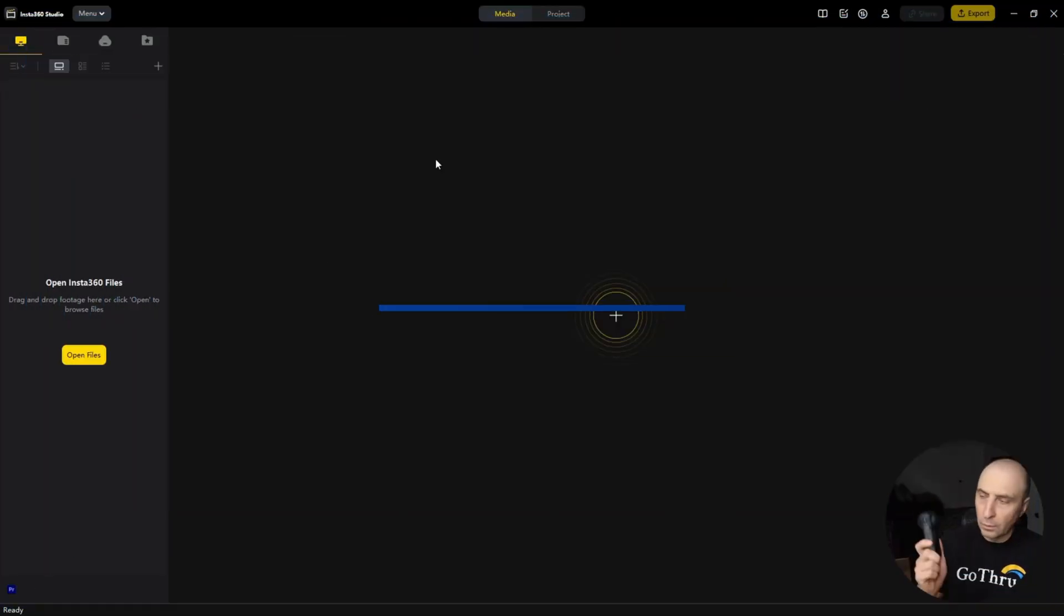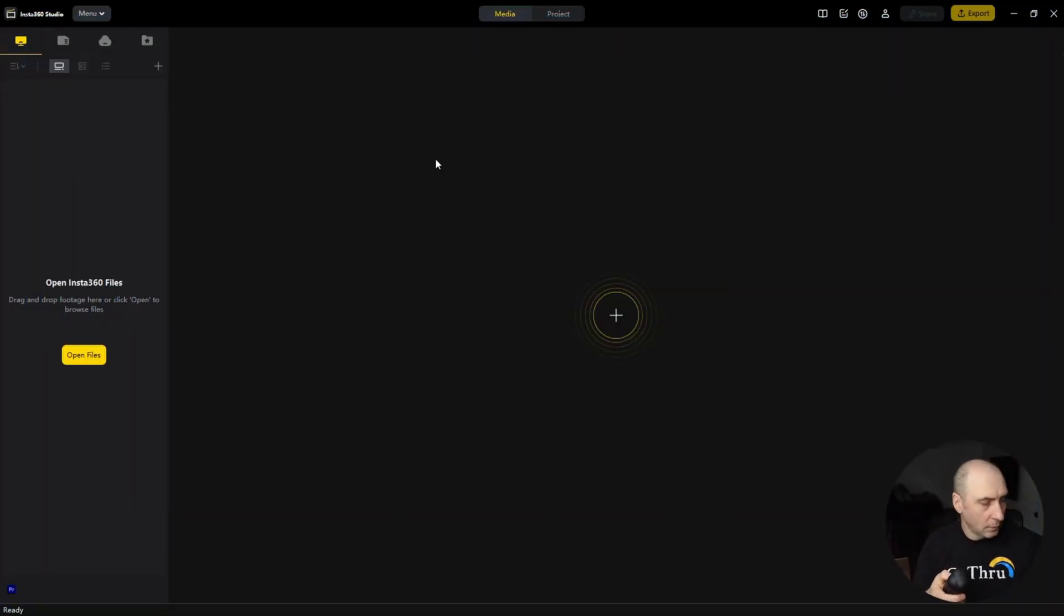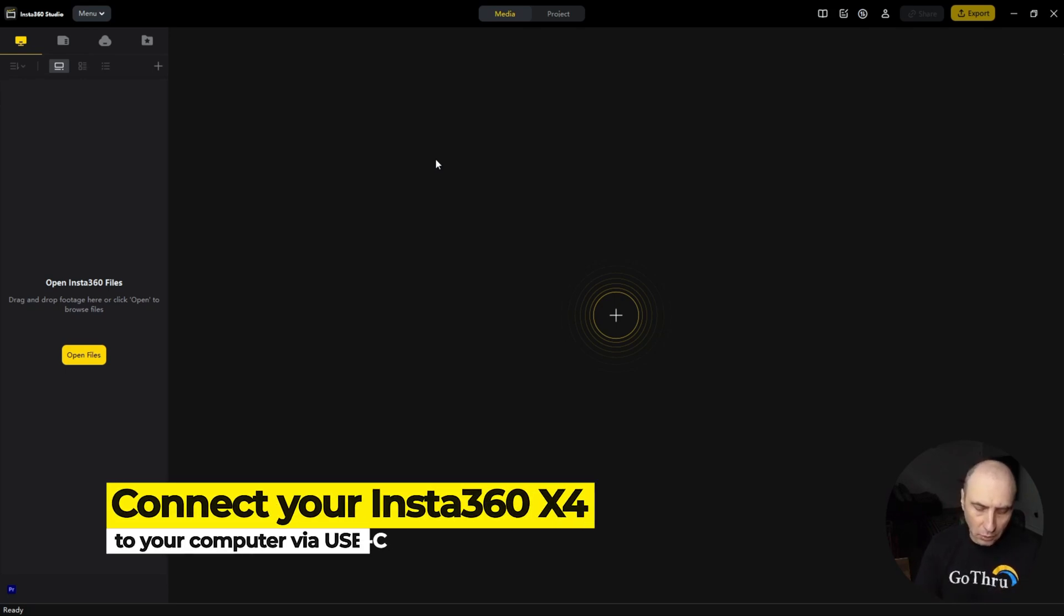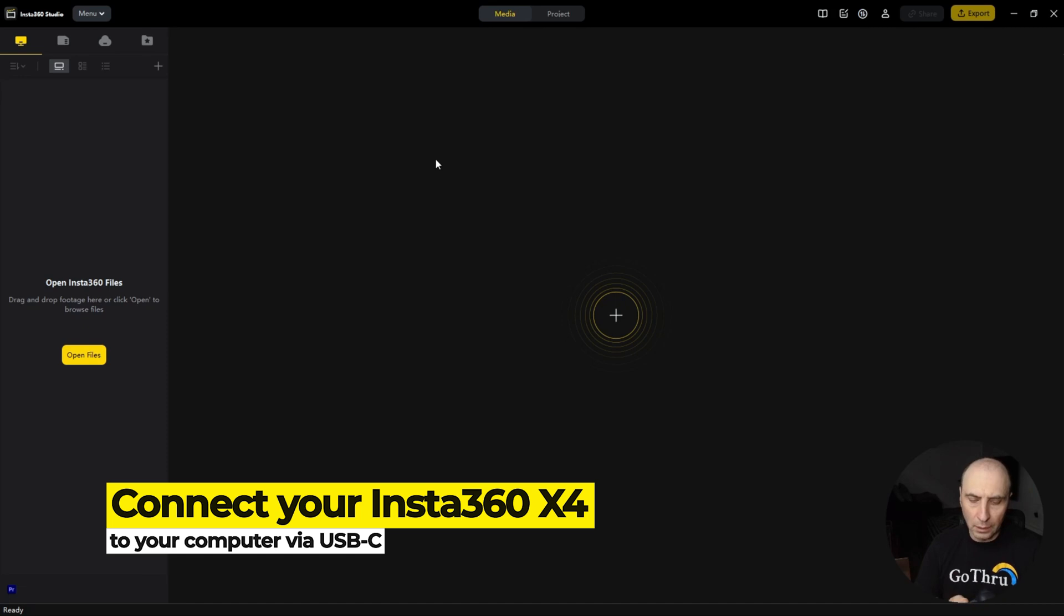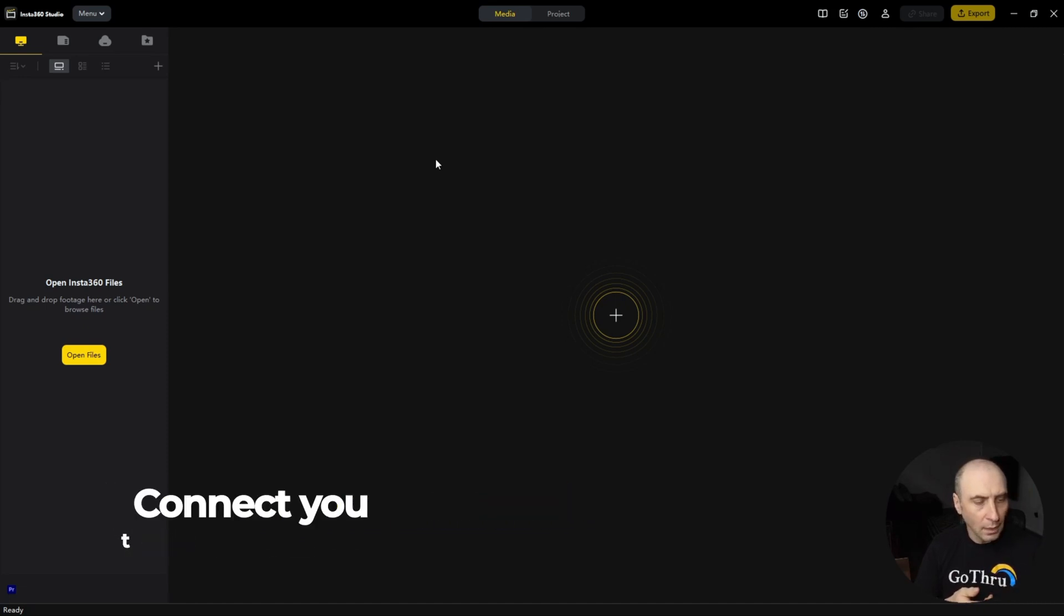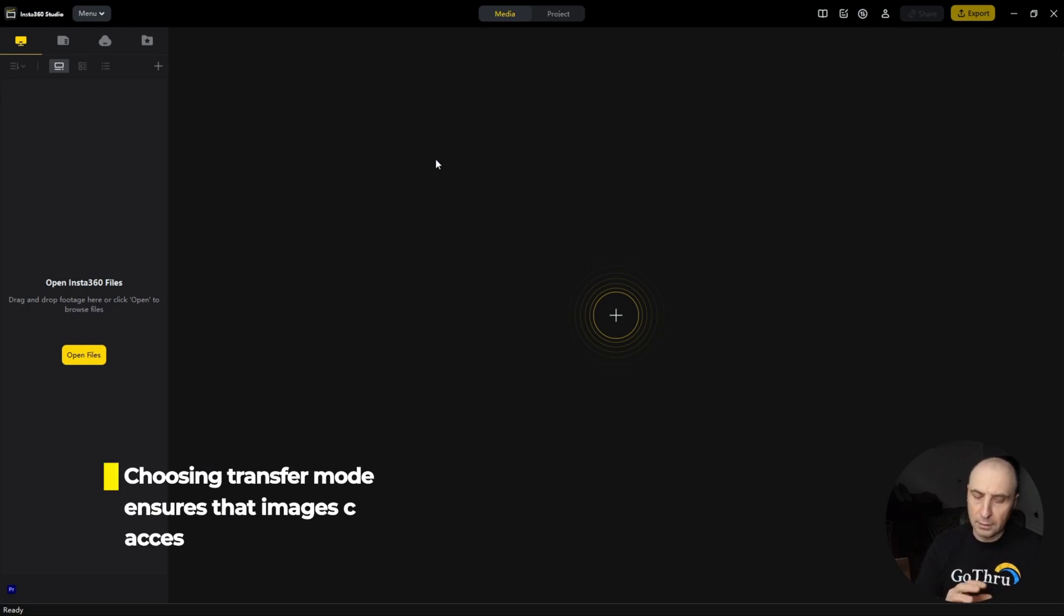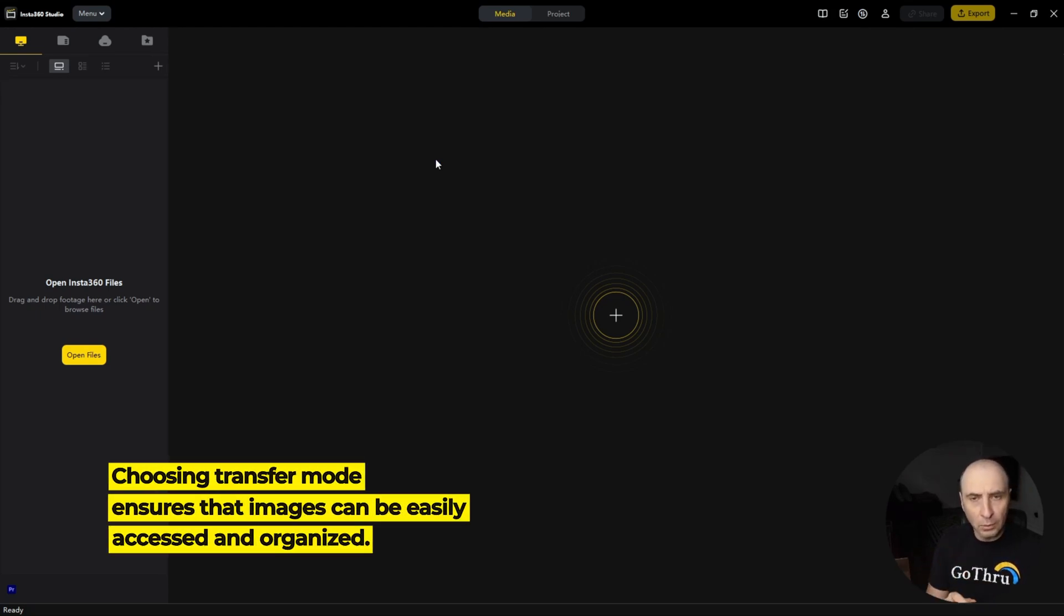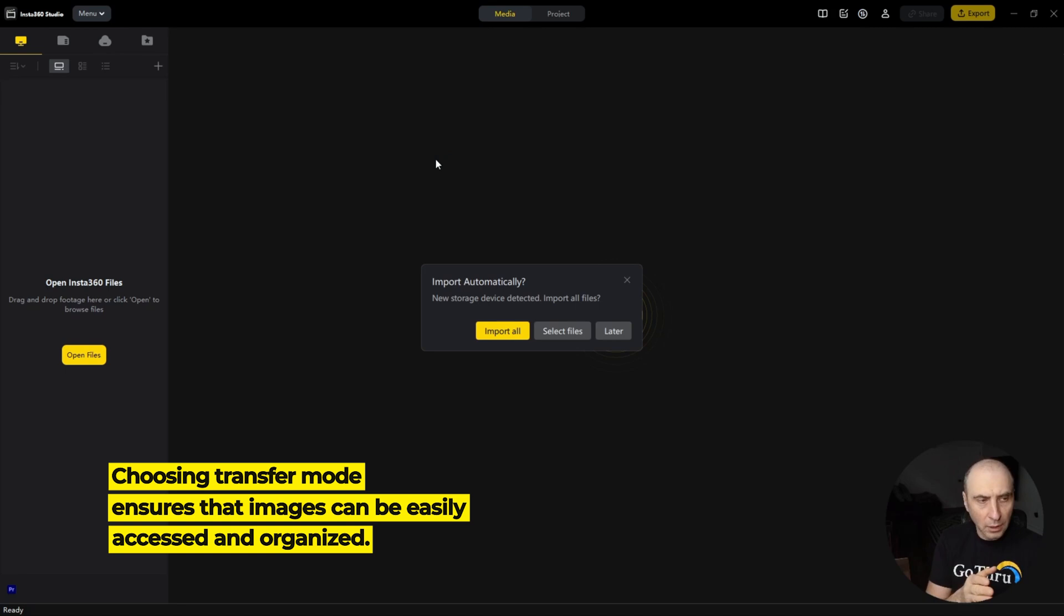Now we're going to take the camera, connect it to a USB-C, and connect it to our computer and start it. And we will be asked if you want to be in transfer mode, USB mode, and you can select transfer mode.